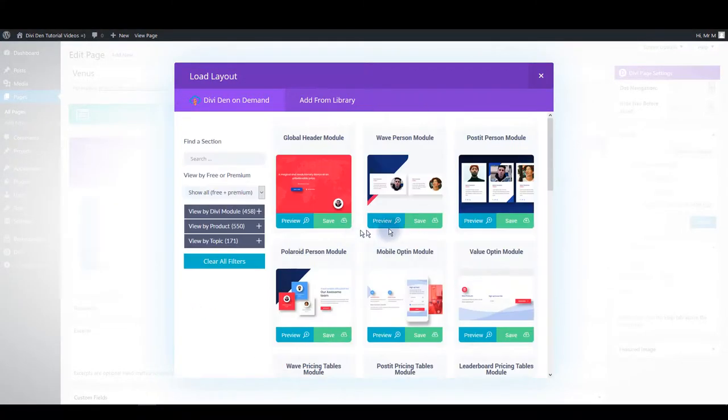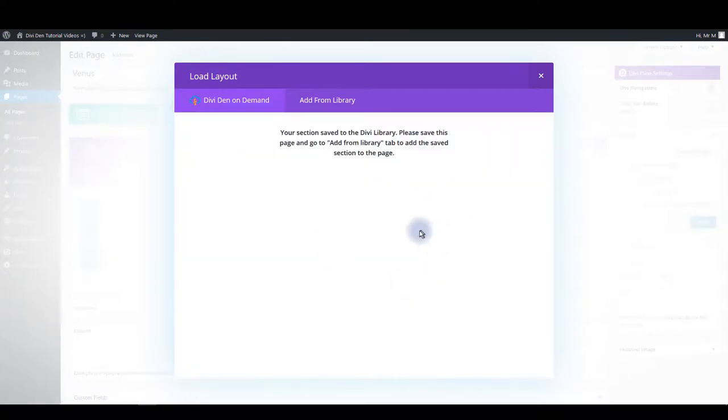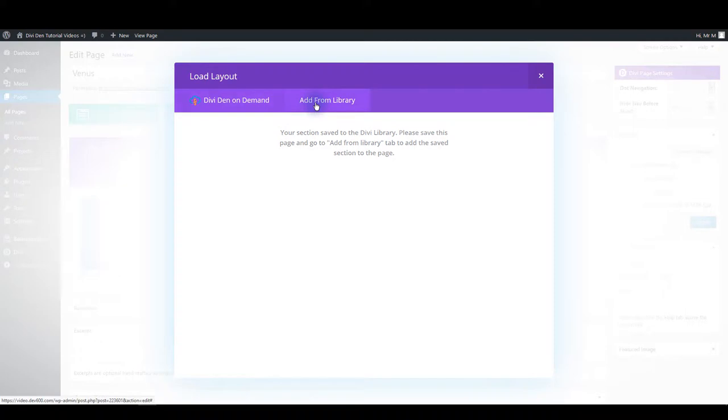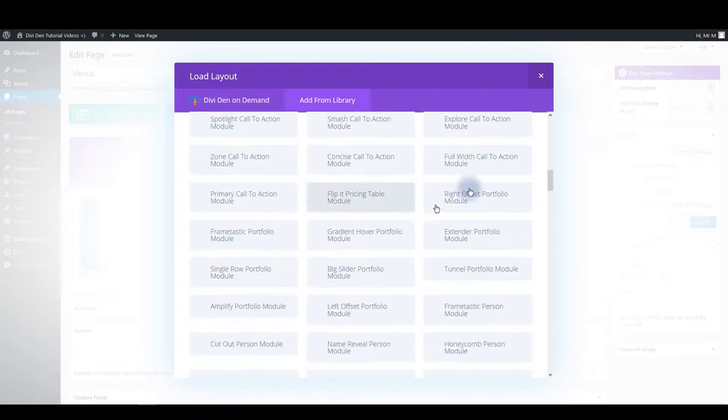You can save as easy as by clicking the save button and once again you'll be noted that the module has been successfully saved to the library. Then once again you can go to library and select it from the list.